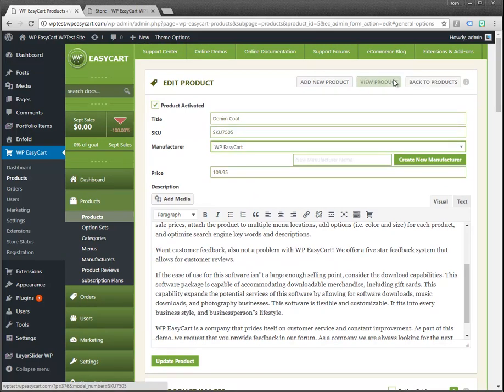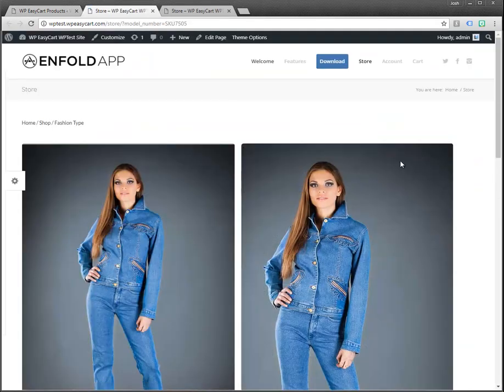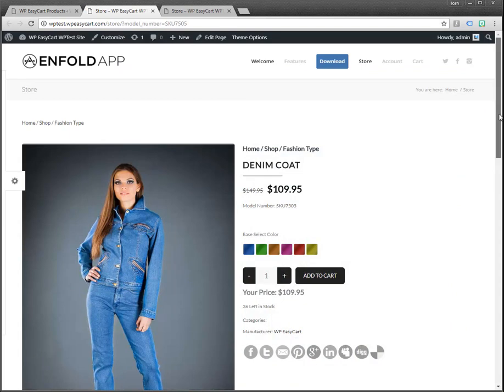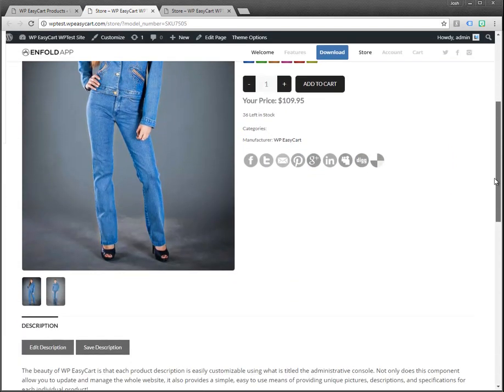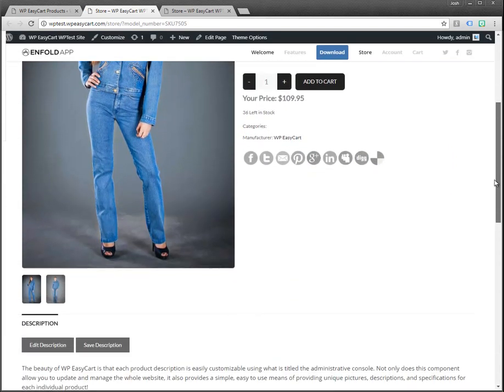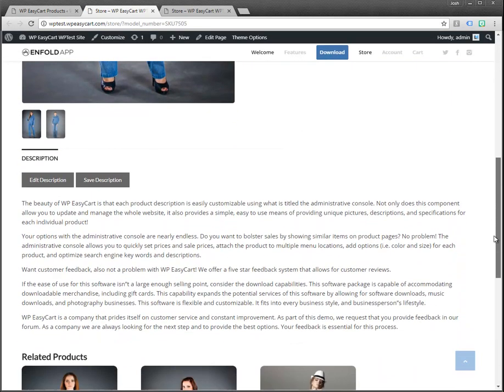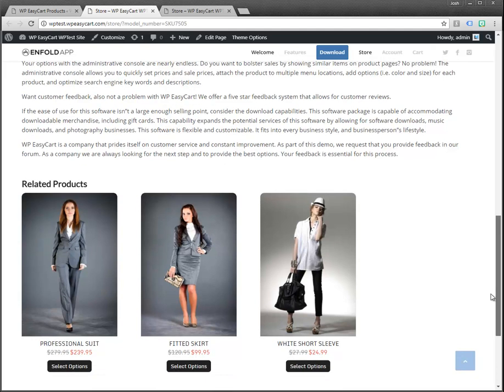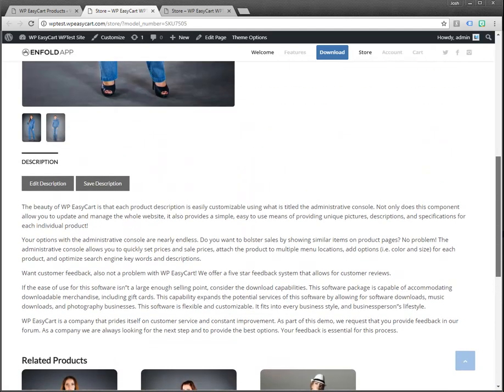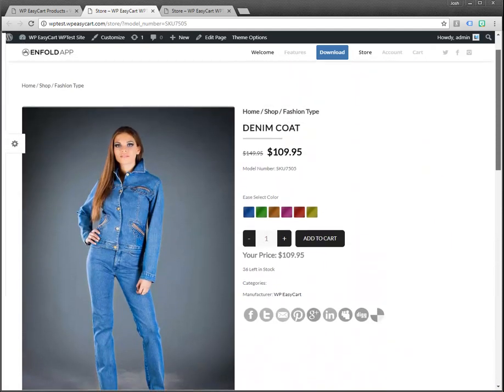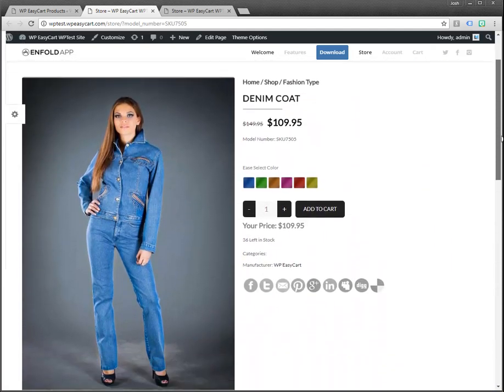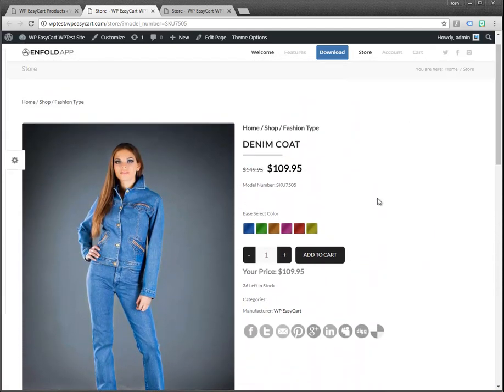If at any point you want to view the product you can click on view product and it takes you out to the screen on the store. This is what the customers would see and it gives you a good idea of flipping back and forth what you'd like to do in terms of customizing and making that look.